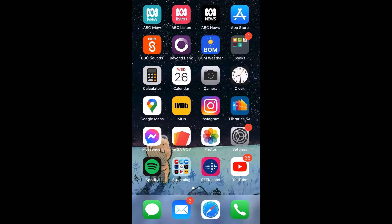So let's download the LinkedIn Learning app, log in, update our preferences of what we want to learn, and then browse. The device you're seeing on the screen is an Apple device, so it's either an iPhone or an iPad. If you don't have one of those devices and your device is an Android, things on your device are going to look a little bit differently. On an Android device, you need to download the LinkedIn Learning app via the Play Store, which is white and has a multicolored triangle in the middle.